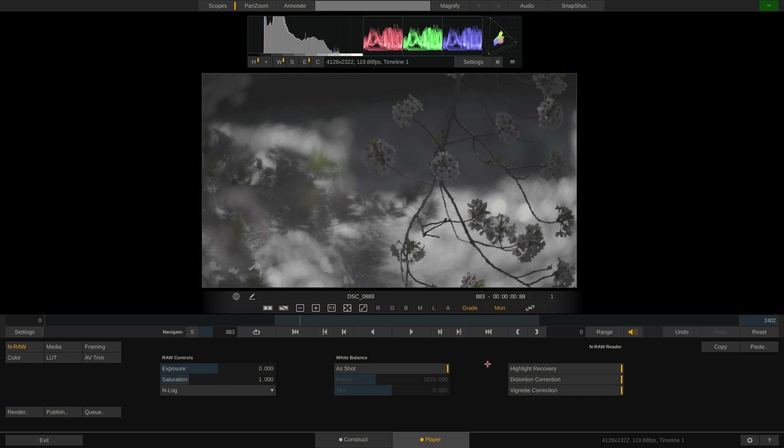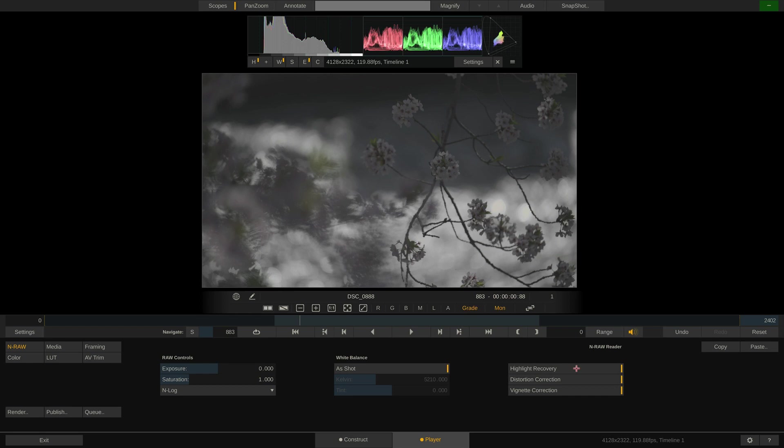In most cases, this might result in noticeably colored or simply clipped highlights. To restore these, we have implemented the highlight recovery which can this way reveal a great deal of highlight information.